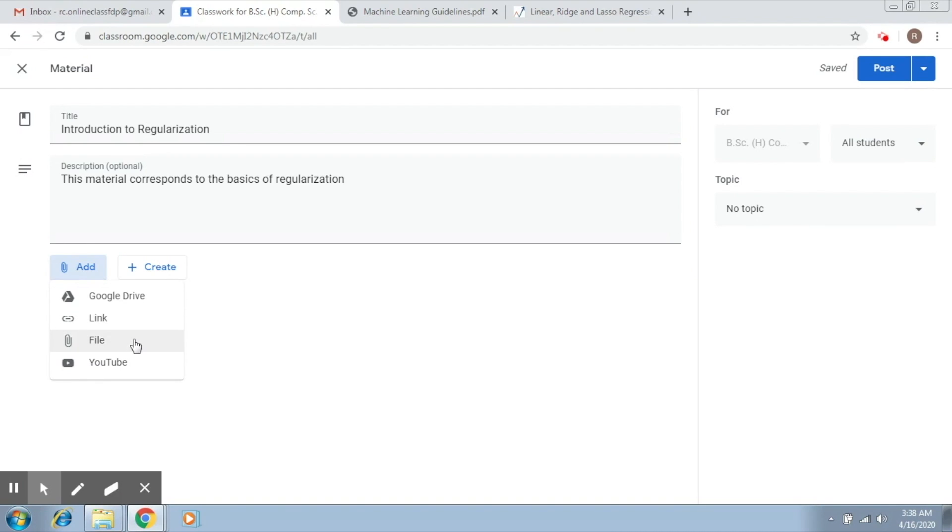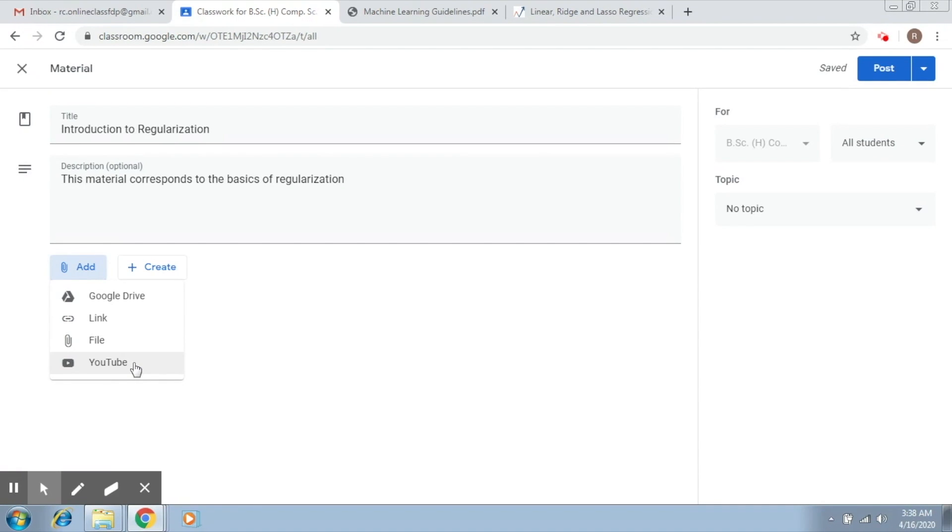Link would correspond to adding material from anywhere across the internet. Third, the file option would ask you to upload some file from your own device. Fourth, YouTube. This would allow you to add a file from YouTube. We are going to undertake all of these four options and see how we can add material to them.